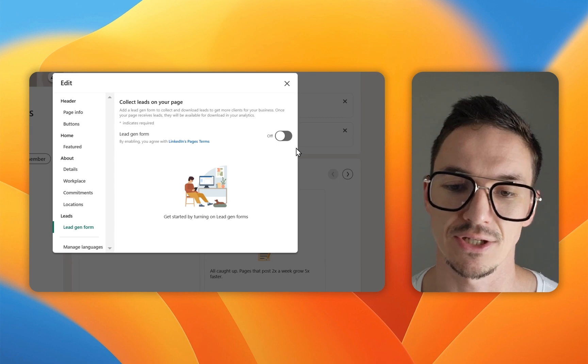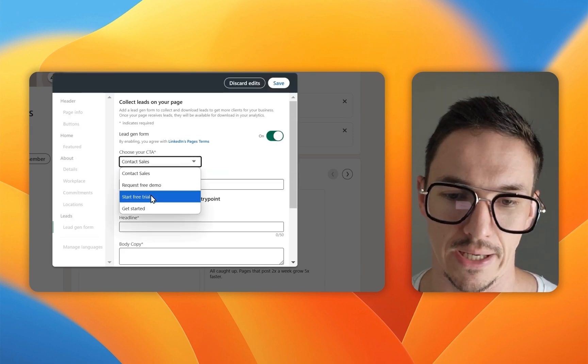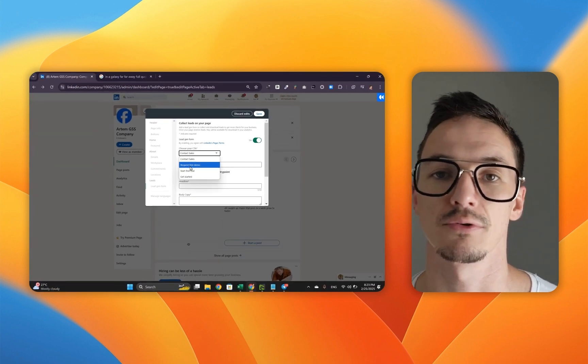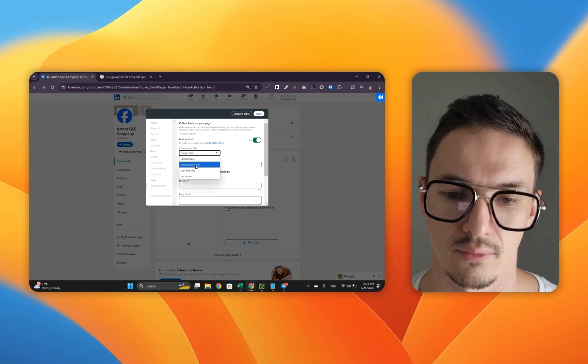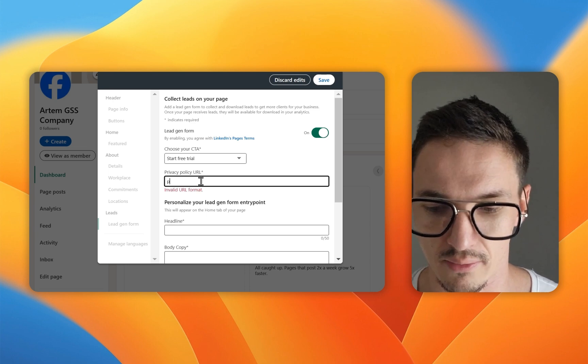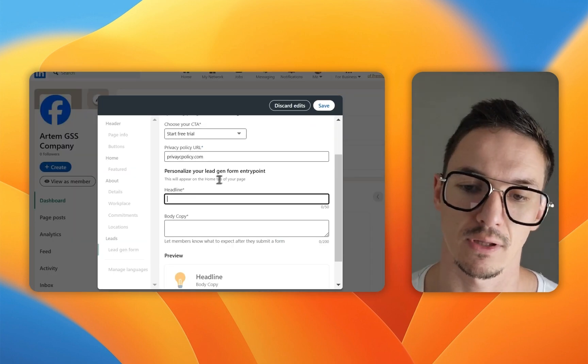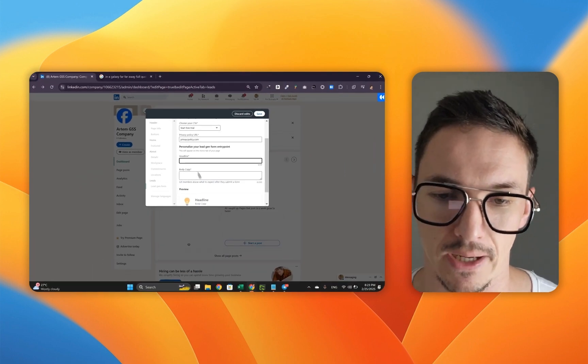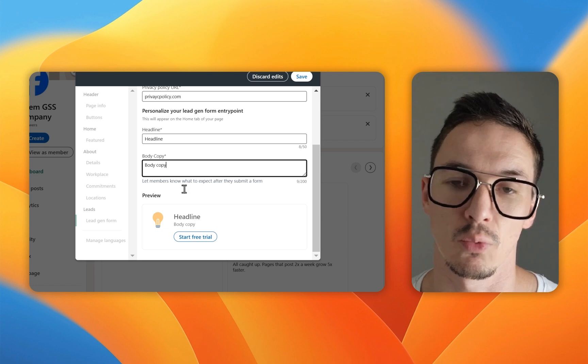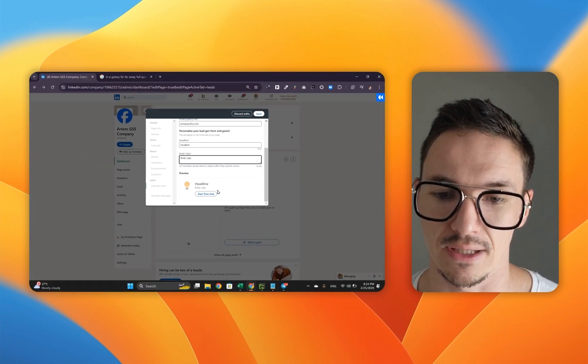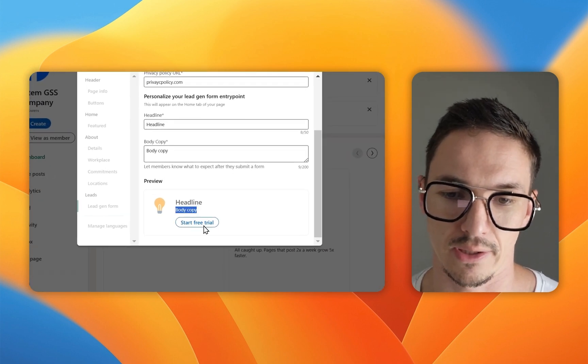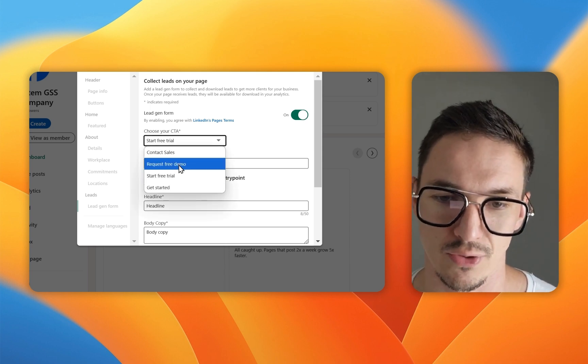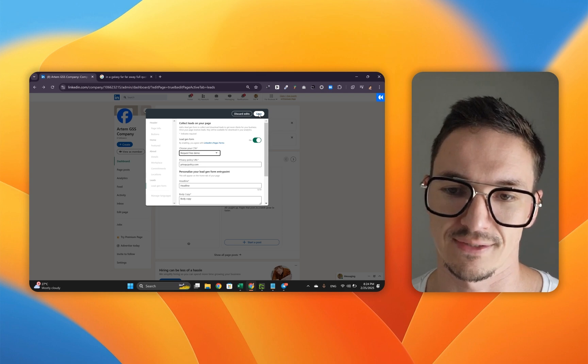You can activate the lead gen form right here in the LinkedIn company page menu. Pick a CTA like start free trial, get started, request free demo. If you're a B2B SaaS company or anything of that nature, that's pretty powerful. I'm going to click start free trial. This is the privacy policy URL which I'm going to type in here. This is where you personalize your lead generation form. You're going to type in whatever is the headline and the body copy. This is here in order for members to know what to expect once they submit. This is the part where you can have the preview. As you can see, I've got my headline and body copy and you can click the start free trial button once it's activated. For now, I'm going to click save.